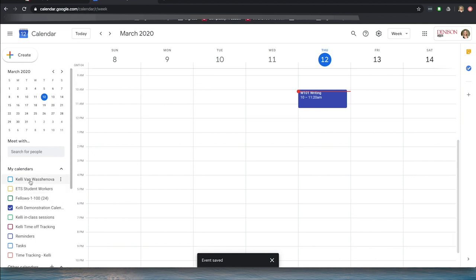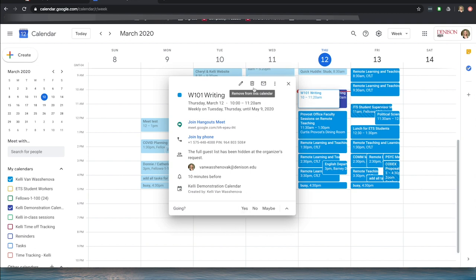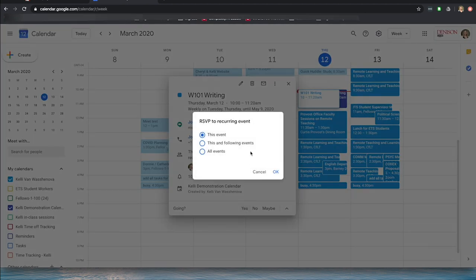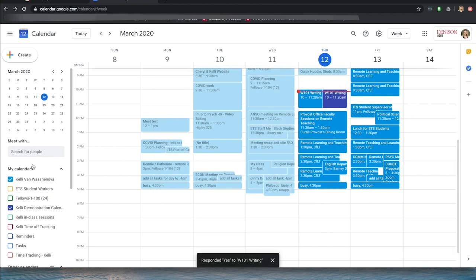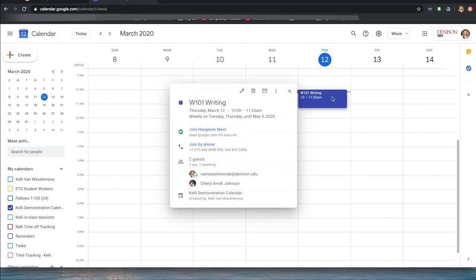Now let's look at my regular calendar. I can see that I also have this meeting showing up. This is what a student would see — they can hit Yes to respond to this event, all events. Cheryl will have also received a notification to this event that she can join or add to her calendar. That's really setting up the event. When you are ready to actually join the Hangouts Meet, anyone you added — if you already added your students — will see it and can also join.